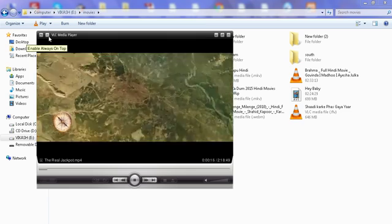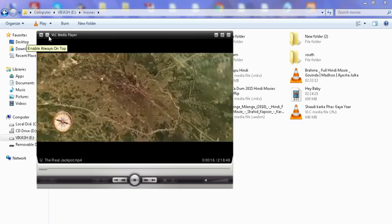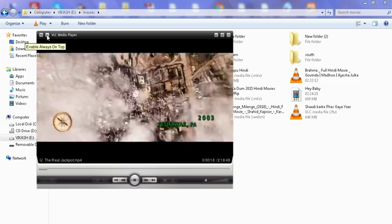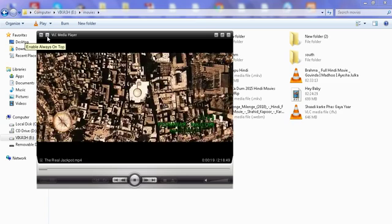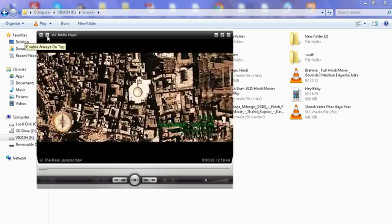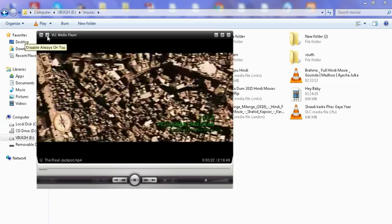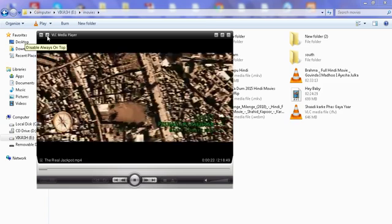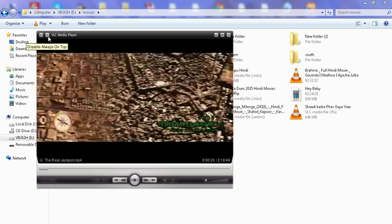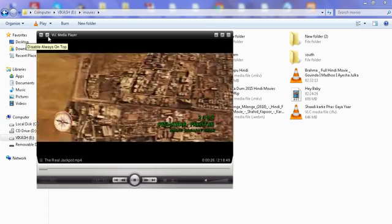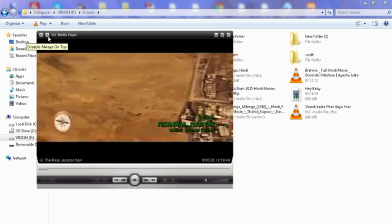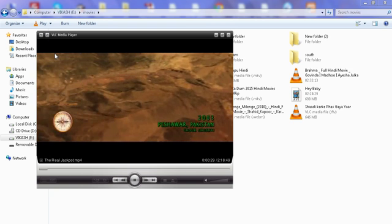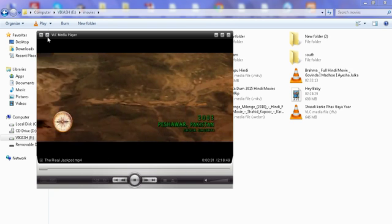To enable always on top, I click here. By clicking on this, I have activated always on top. You can see when I move cursor here it gives an option to disable, but I have made it active.